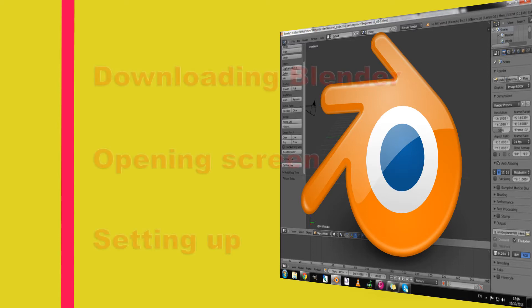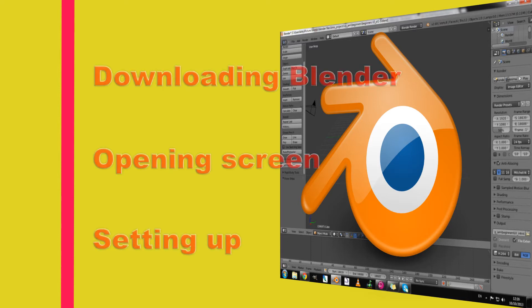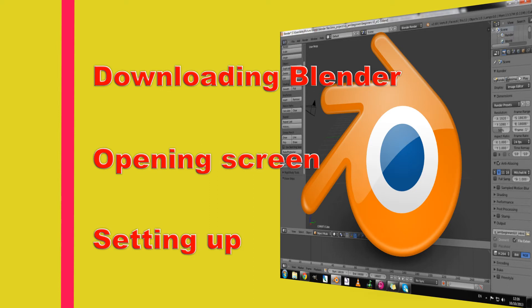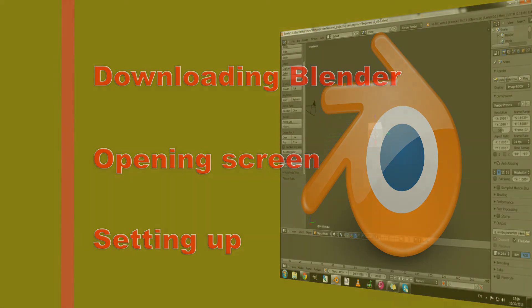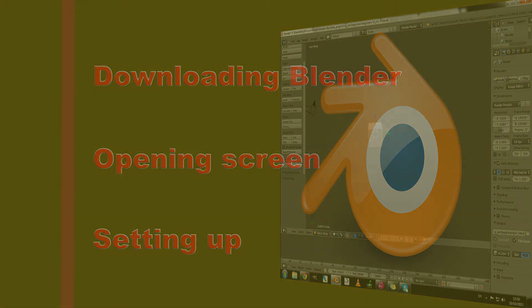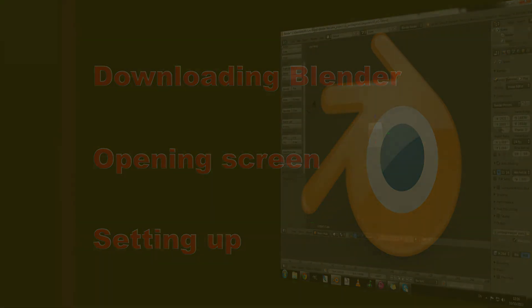In this first episode we will be looking at downloading Blender from the Blender website, and then we will take a quick overview of the startup screen including the splash screen and the different links and functions that you can access from there. Then we will get into setting up Blender ready for use.